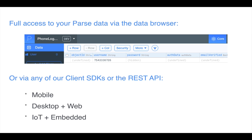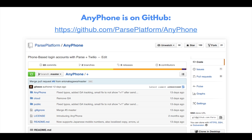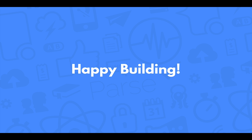When you use Parse, you have access to our entire database product and you can use any of the platforms that we support. AnyPhone is available on GitHub. It currently has an iOS app written in Swift and a web interface which you can also host on Parse, and you can log into the website using your phone number. An Android version is in the works, and we're open to any community contributions. Thanks for watching, and happy building!